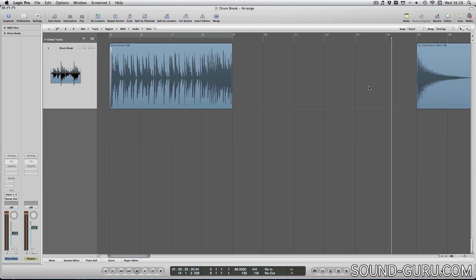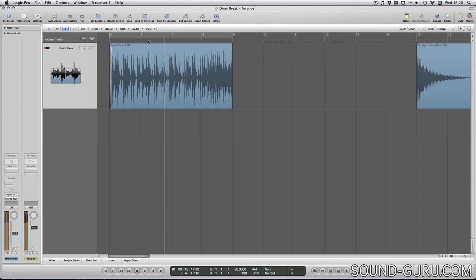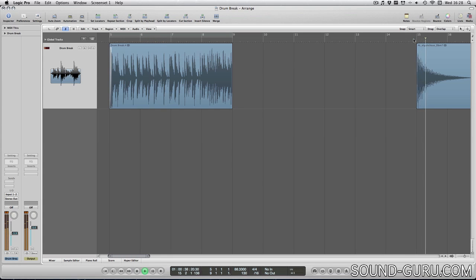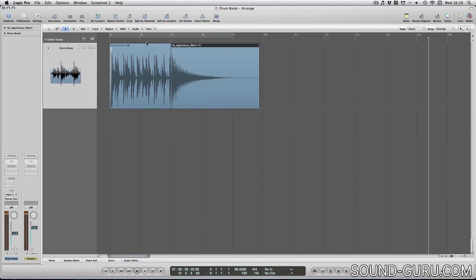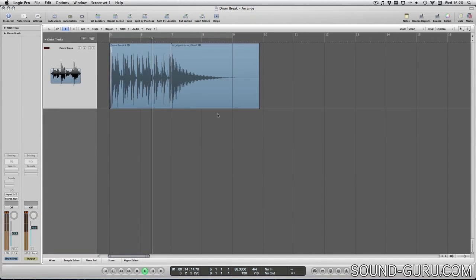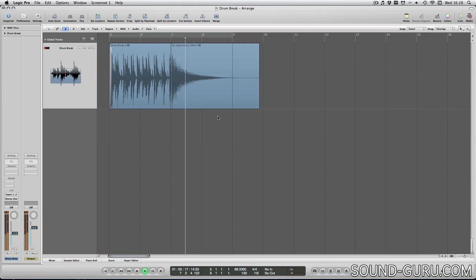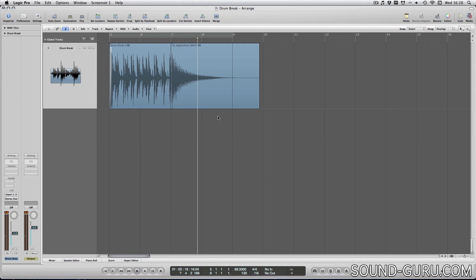So if I overlap this drum break with this guitar chord, you'll see that the drum loop gets cut off. If you want to play two audio regions simultaneously you'll have to create a new track.